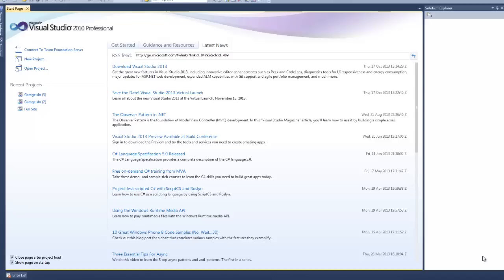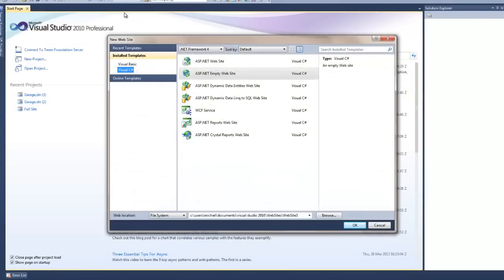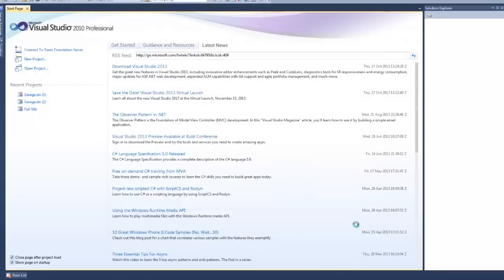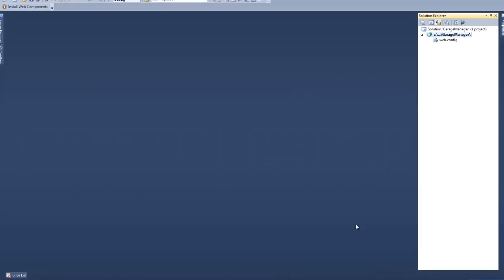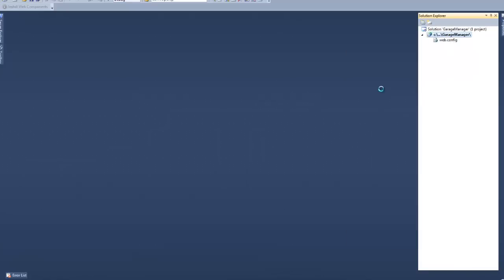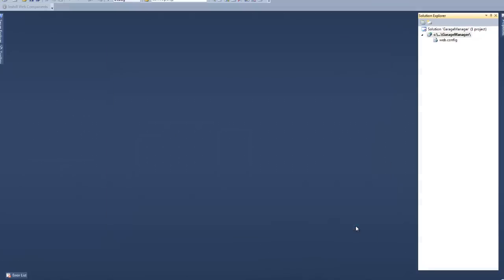Alright, so let's get started. Open up Visual Studio and select File New Website. Make sure that you select Visual C-Sharp in the install templates and select an ASP.NET empty website. And give it a fitting name. I'm going to call mine Garage Manager. And hit OK. This will generate an empty website project for us with a web.config file. Ignore it for now. And right-click your solution and select Add New Item. And then look for the master page object and just leave its name to masterpage.master and select Add.